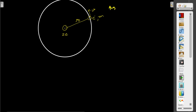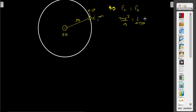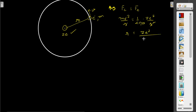The necessary centripetal force is provided by the electric force. So we write mv²/r = (1/4πε₀) × Ze²/r². From this, one r cancels out, and we can calculate the value of R. R will be Ze²/(4πε₀mv²). This is the value of R.